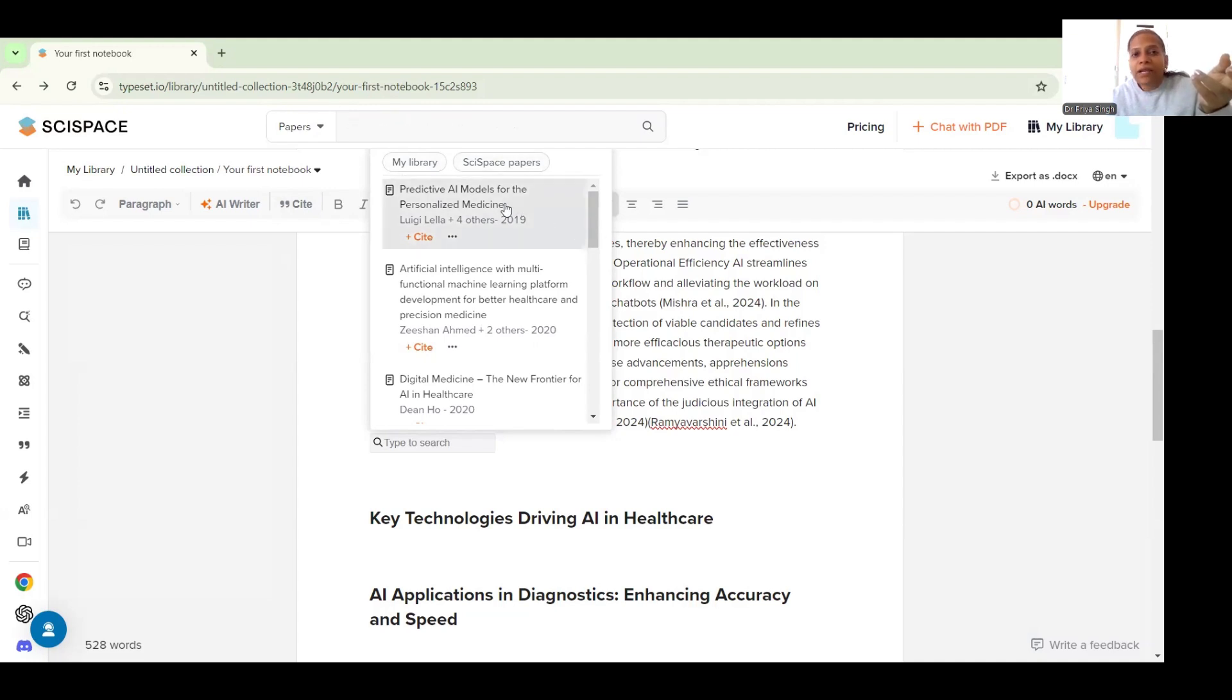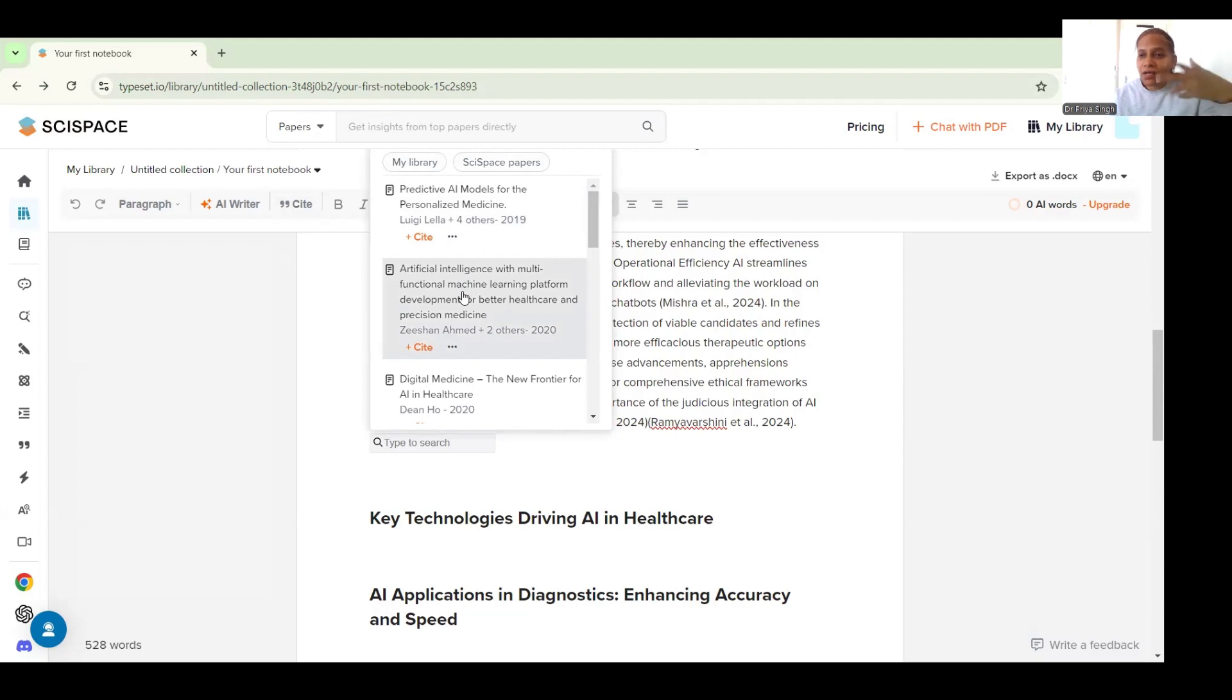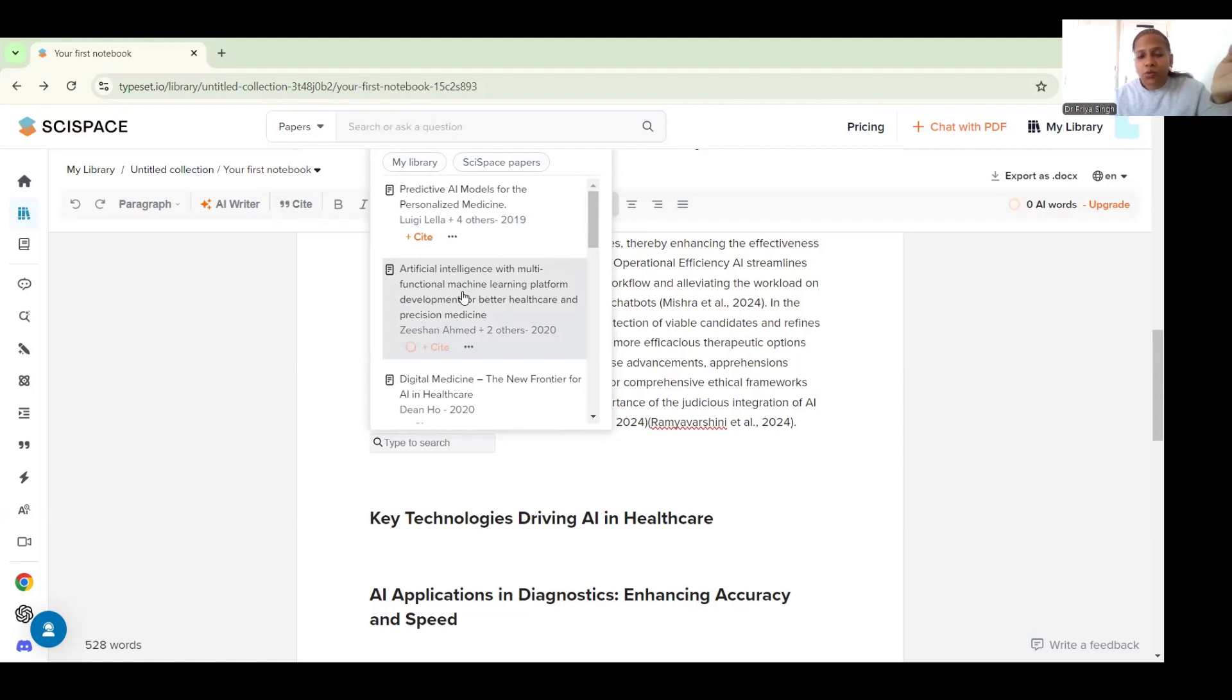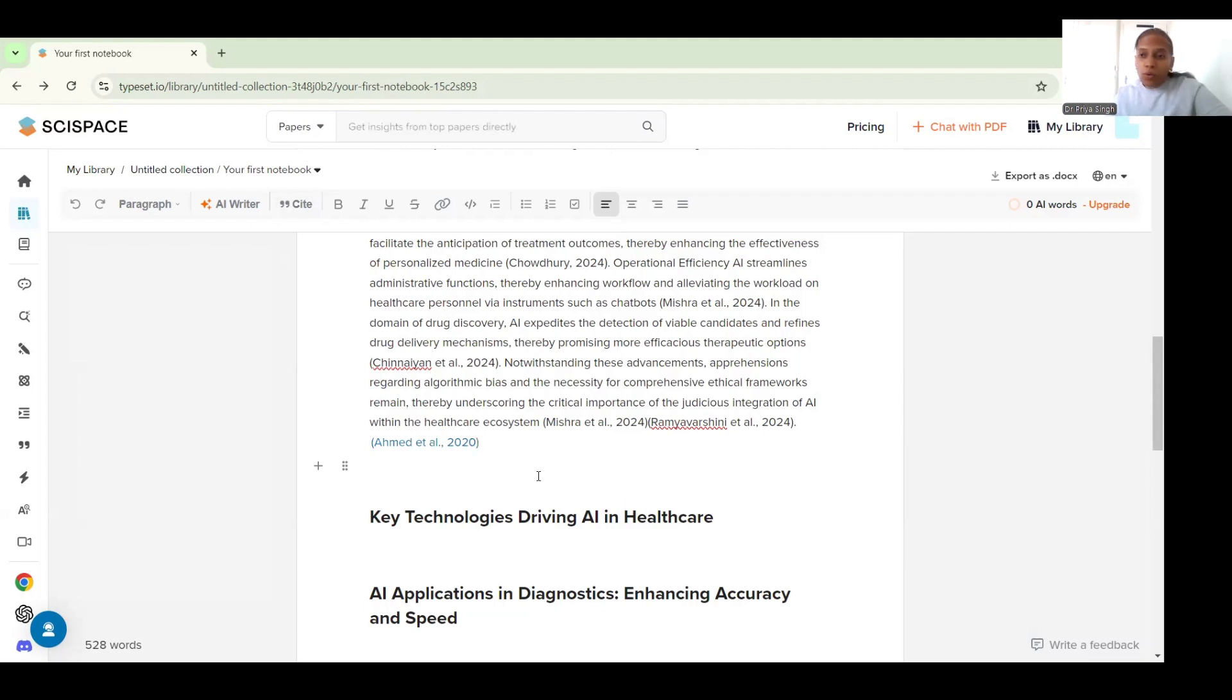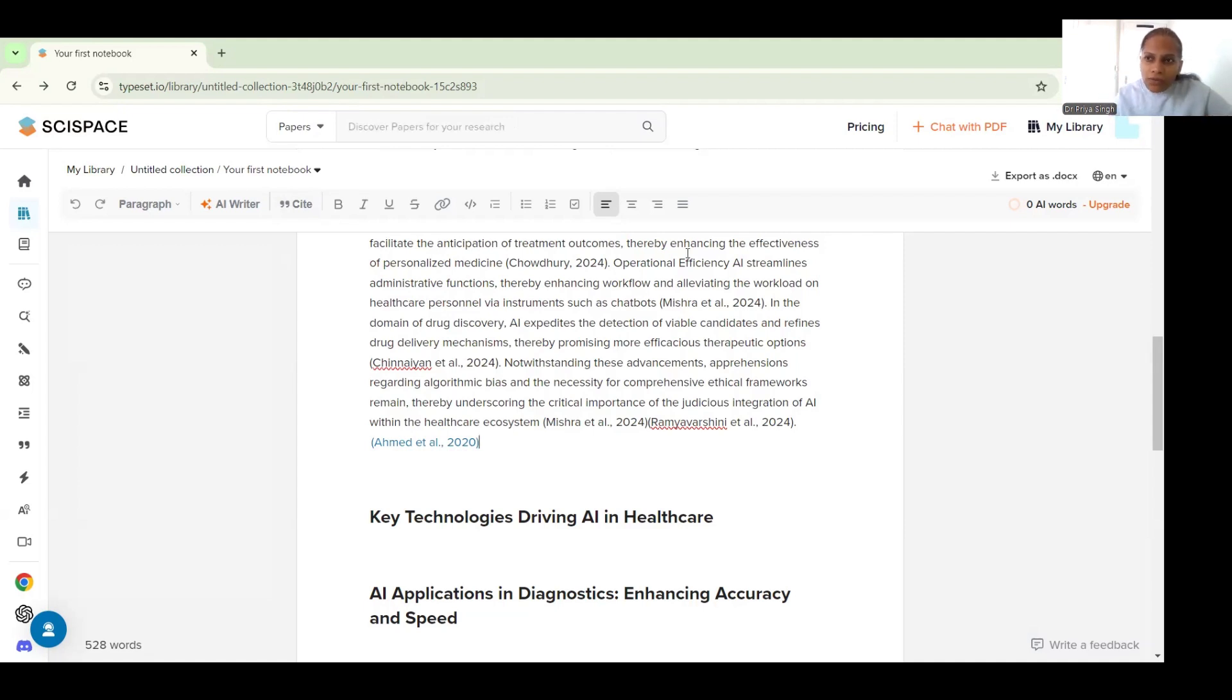Once I select this, suppose I feel that this is the right reference for my paper, I can select this. And within seconds the tool will also cite this paper here for me, so as you can see it has cited this one. Now I don't have to also worry about my citations here.